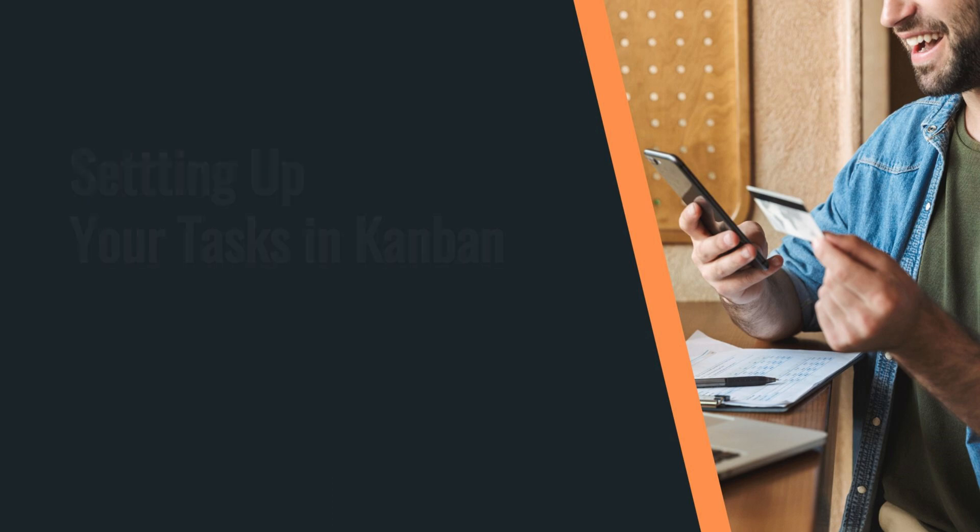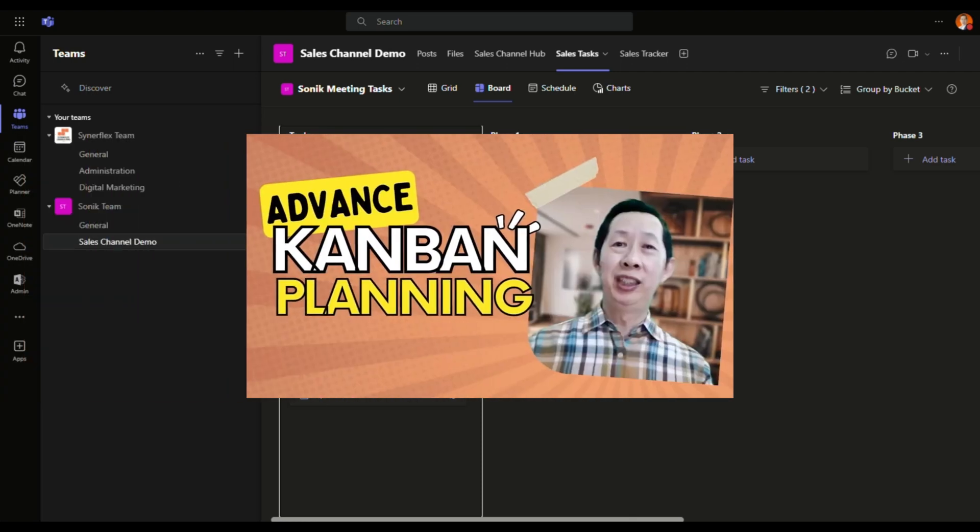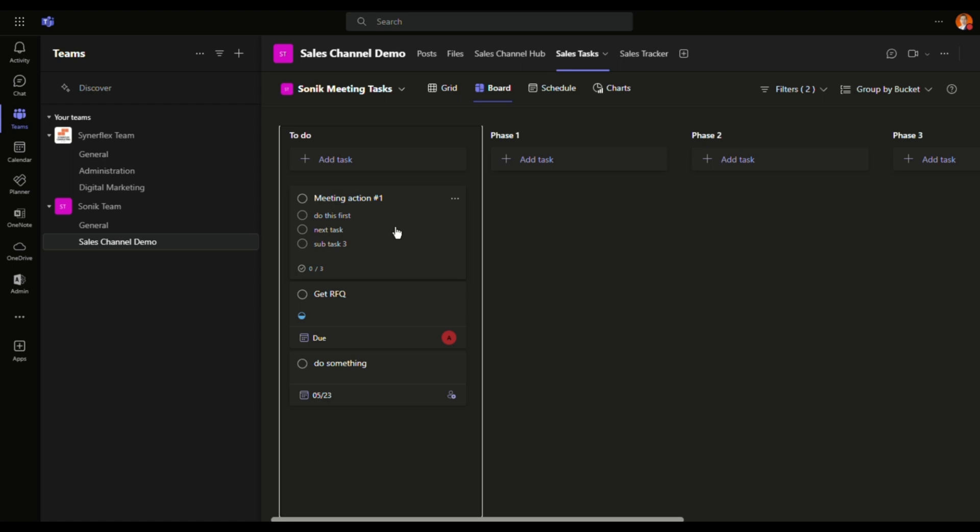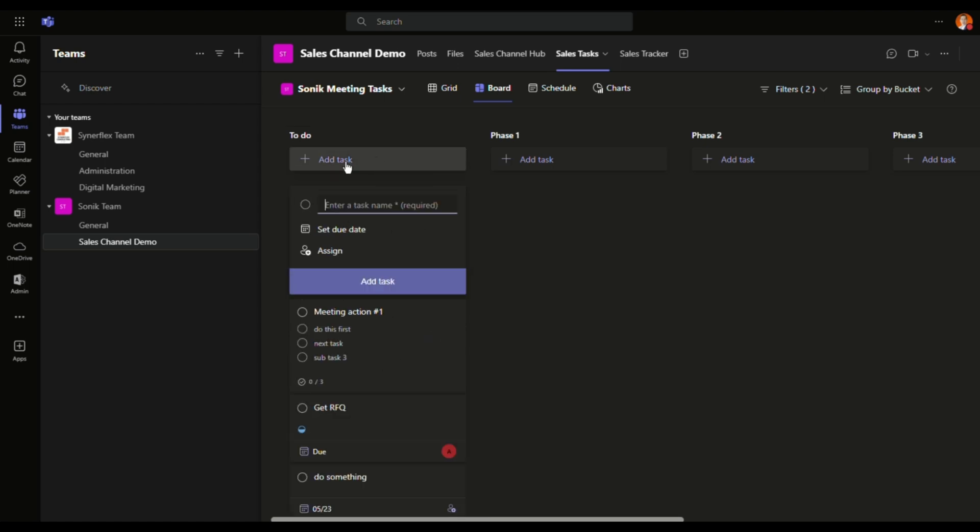So this is the one that I created earlier on, and you can see there are like three tasks over here. So now we have different phases. If you want to know more, watch this video that I created earlier specifically on how to create or set up your Planner. Right now I already set up like three tasks. Very simple. All you need is just click add tasks. And then you can put in a task name, let's say task two.